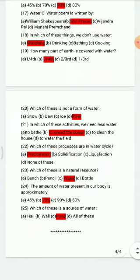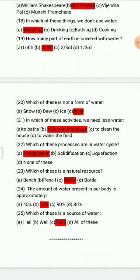Question 20: Which of these is not a form of water? Options: snow, dew, ice, river. The correct answer is river. Question 21: Which of these activities needs less water? To bath, to knead the dough, to clean the house, to water the field. The correct answer is to knead the dough.